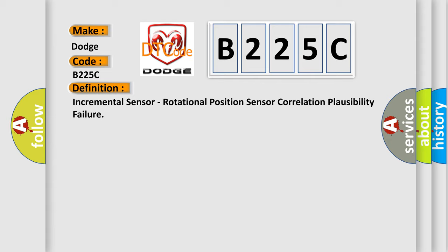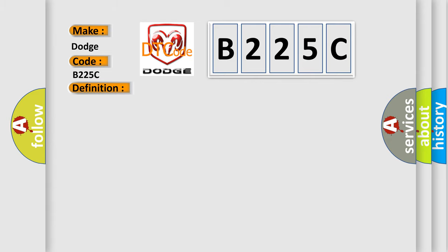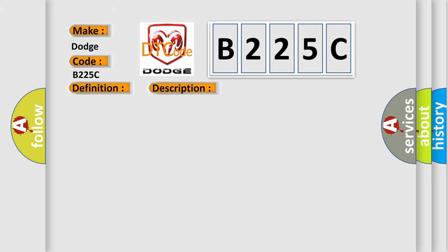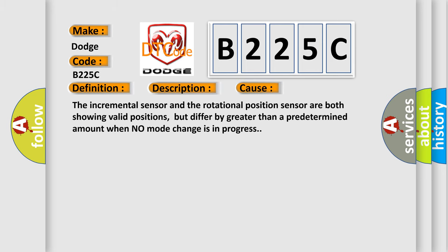And now this is a short description of this DTC code. Ignition on system voltage 10.5 to 18 volts. This diagnostic error occurs most often in these cases: The incremental sensor and the rotational position sensor are both showing valid positions, but differ by greater than a predetermined amount when no mode change is in progress.